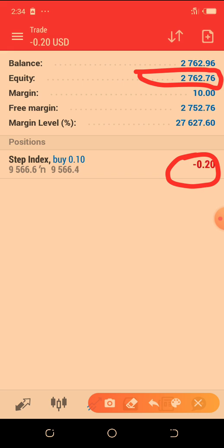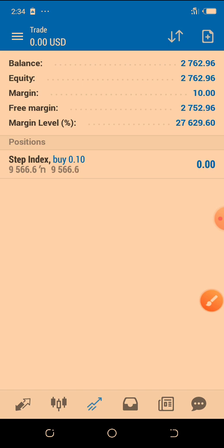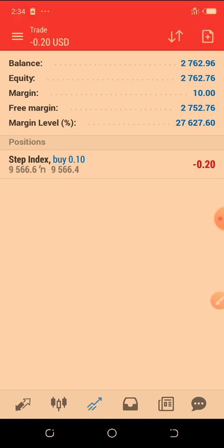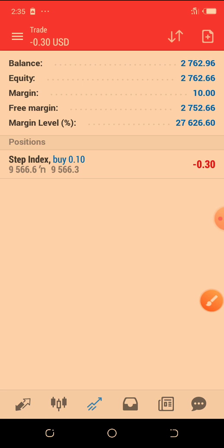Equity is your current profit or loss margin based on the trades you have opened and the percentage of wins. If trades are in profit, it will be reflected in the equity. If the trades are in loss, it will also be reflected in the equity. So equity is like your current reserve balance plus or minus the running trades.